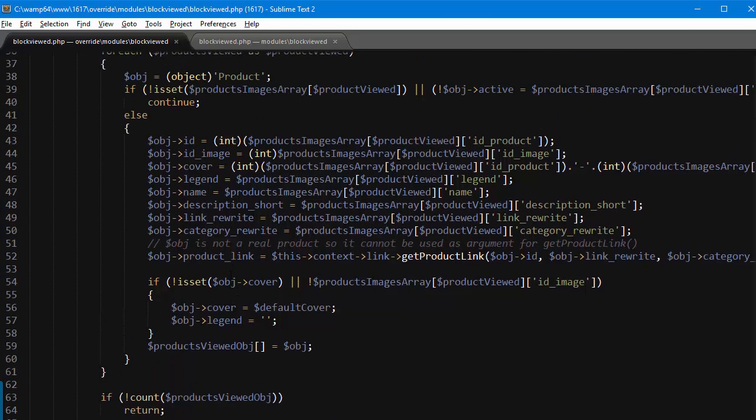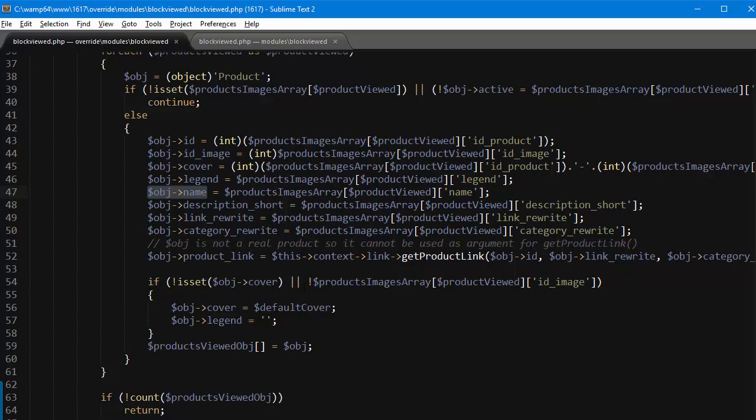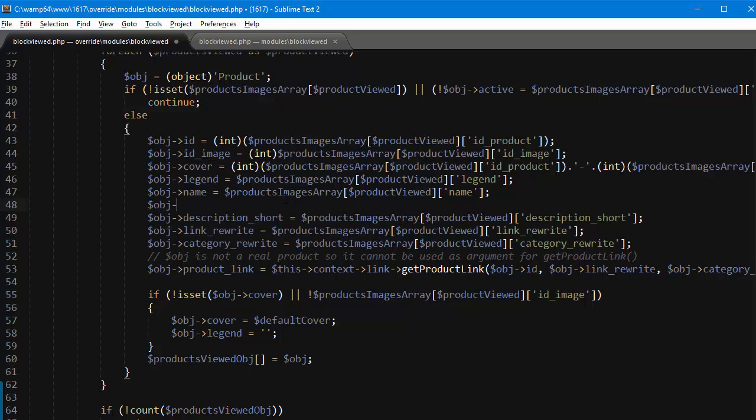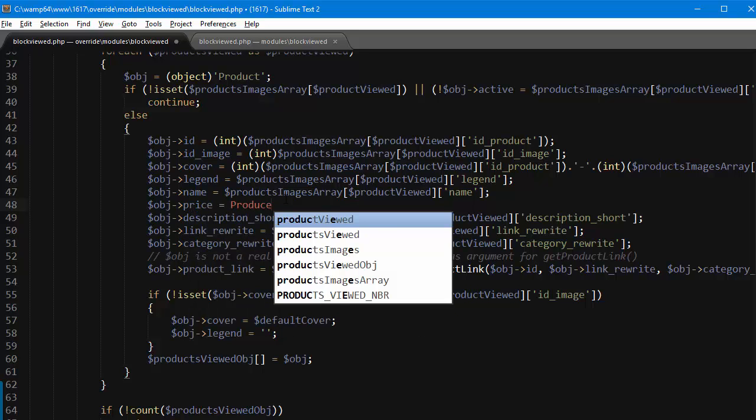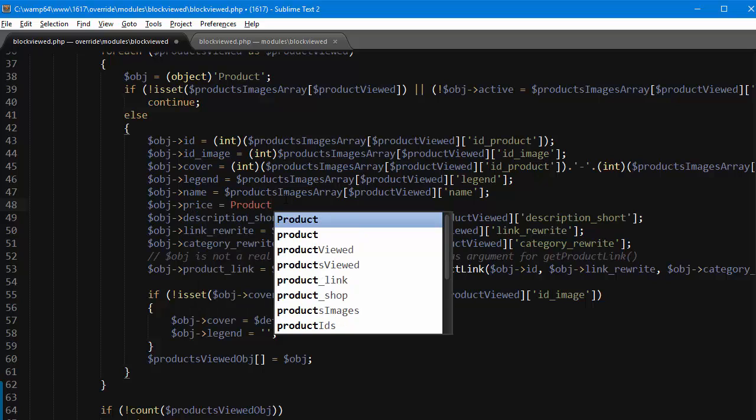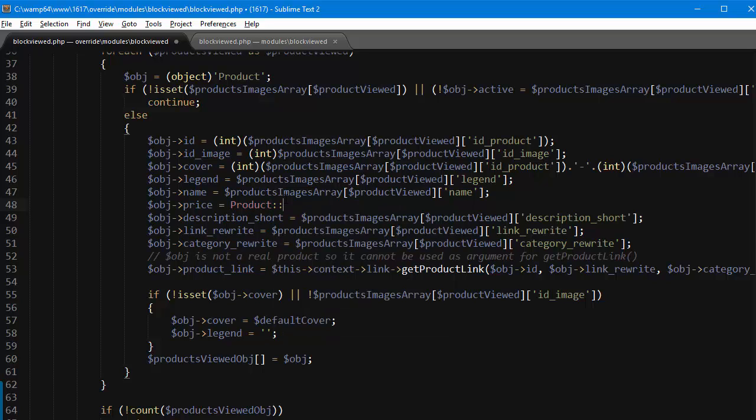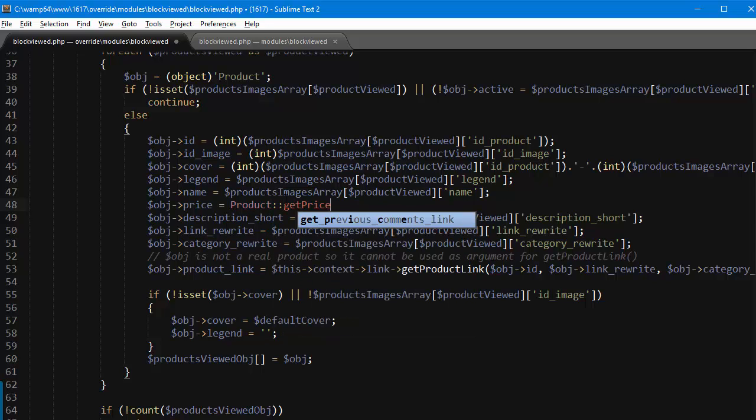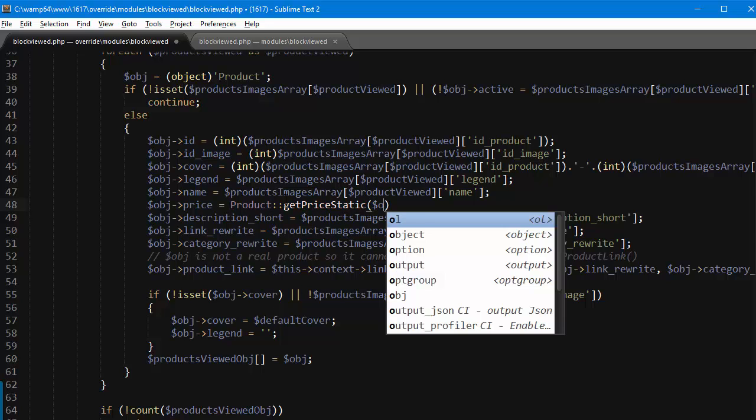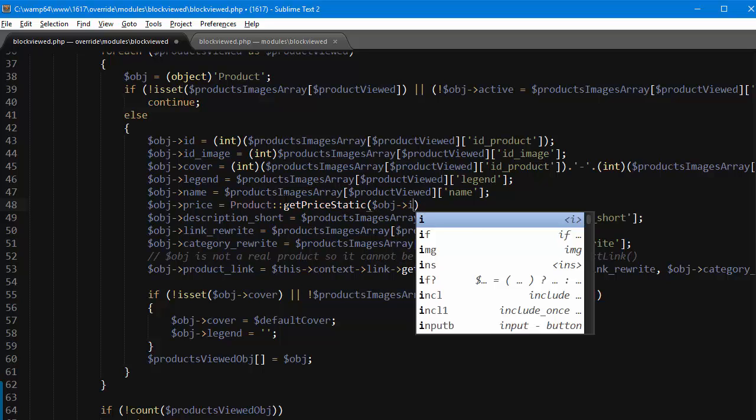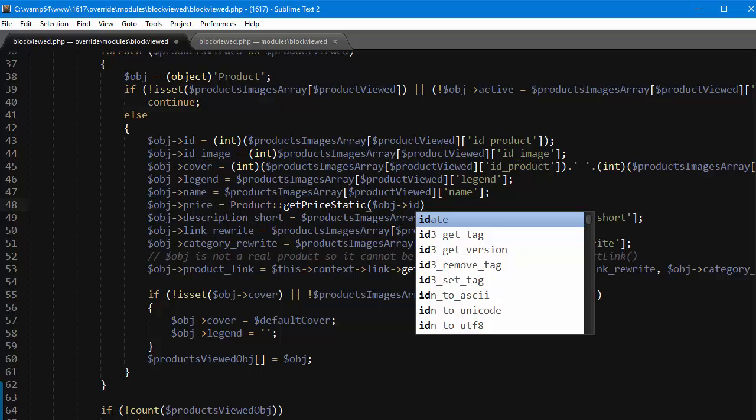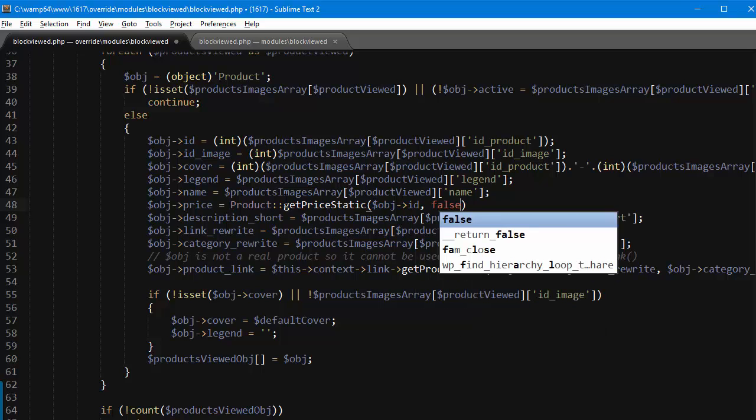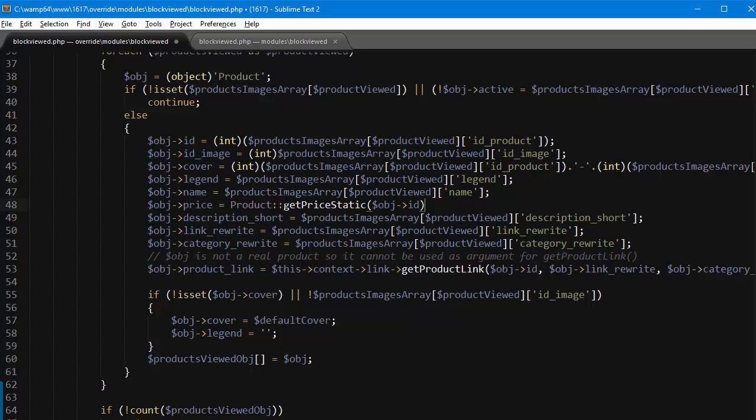Now I will look for object name, this one, it's line 47 here in my override, and right after this I want to assign my price. So obj arrow price equals product. We'll call a static method of the product class which is called getPriceStatic and we'll pass in the object ID. Now I am getting this price with tax, so in case you want it without that, make sure you pass in false as second parameter.